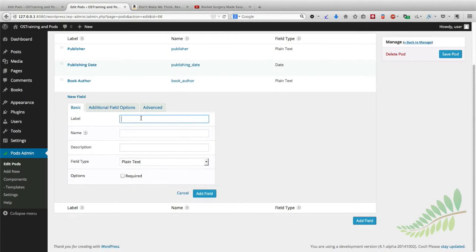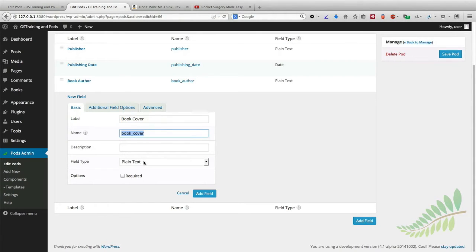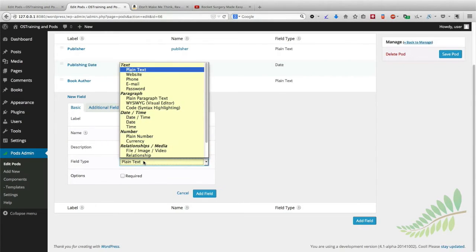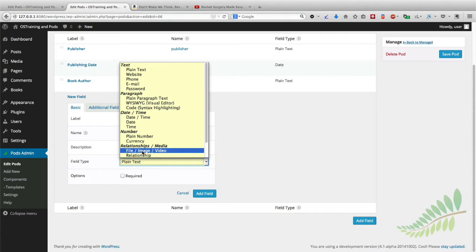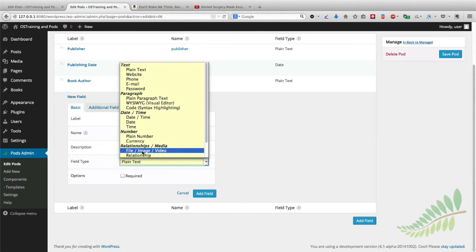I'm going to call this book cover and out of the options for the field type, I'm going to choose file or image or video. This will give us access to the WordPress media library.